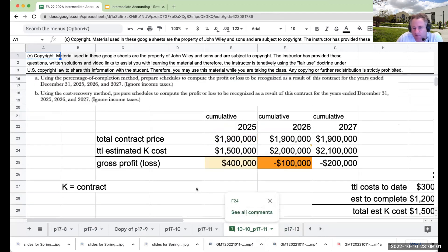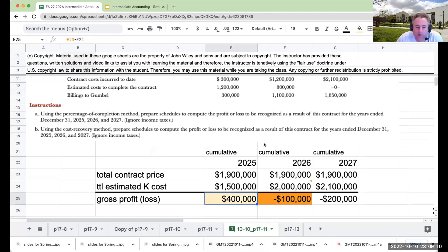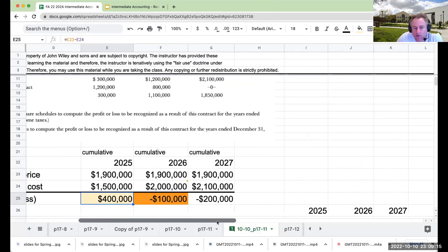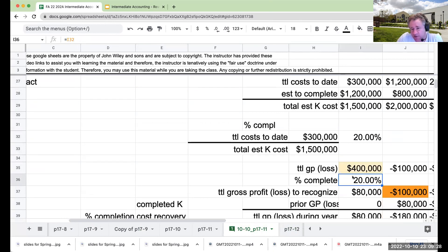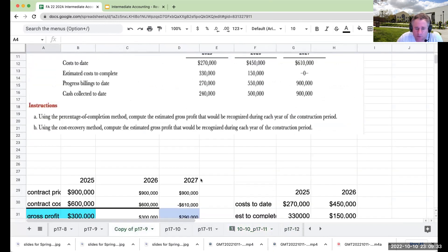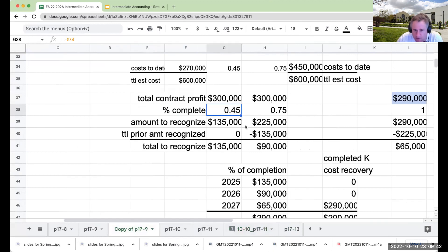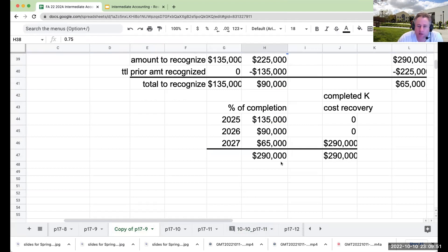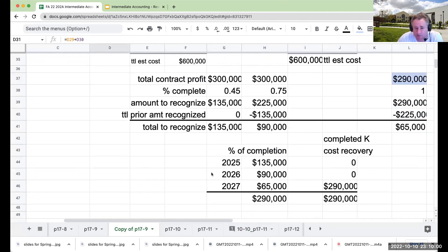Here's an example of percentage of completion calculations — one of the juicier ones to work through. First, determine the total contract profit or loss for each year. Once you know there's a profit and you're doing percentage of completion, if your costs to date over estimated total costs show you're roughly 20% done, that's how much profit you can recognize. However, if in year one you were 45% complete and now you're 75% complete, you can't recognize the profit twice. Make a little chart for yourself and verify that the amount recognized each year equals the total profit at contract completion — it's a good way to check your work.